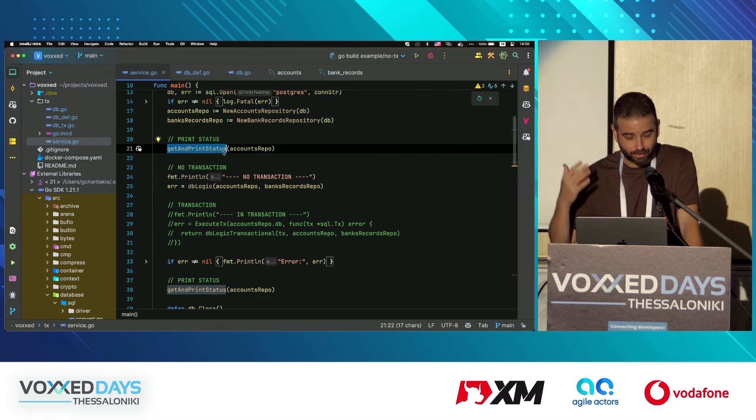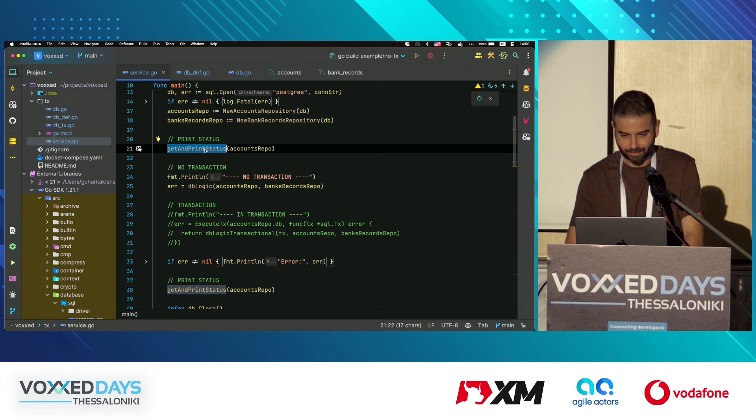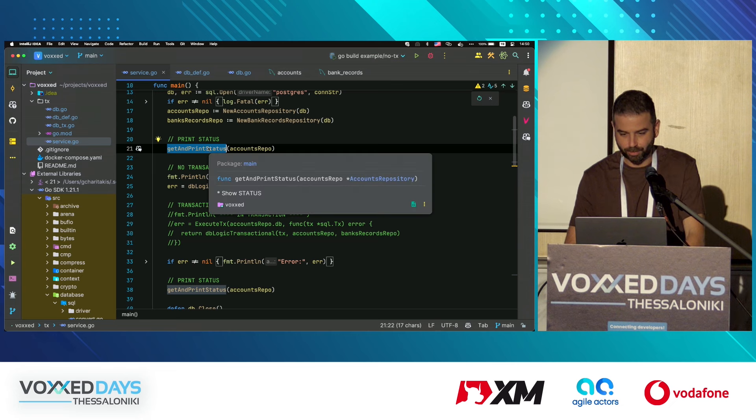In the service we have our business logic — we print the status.